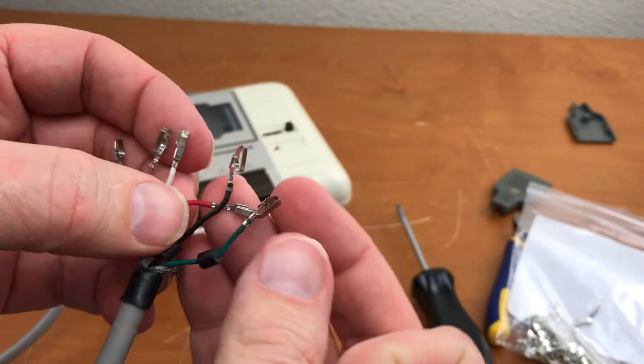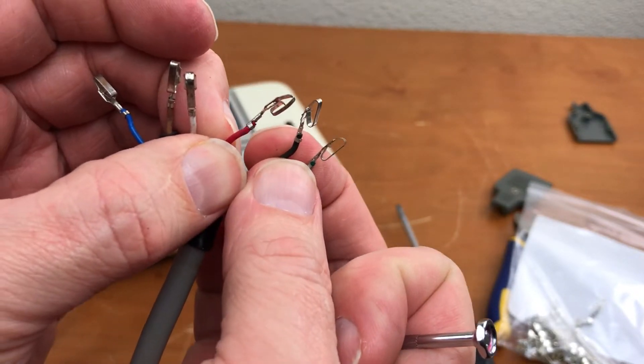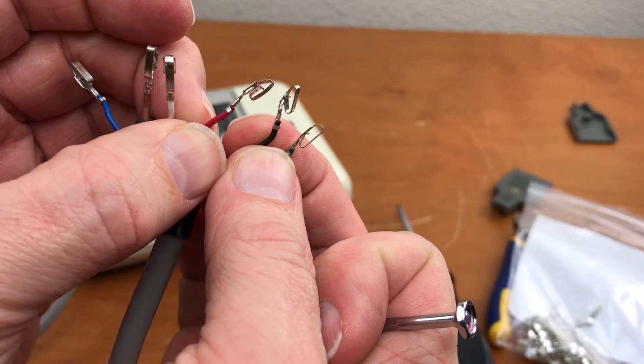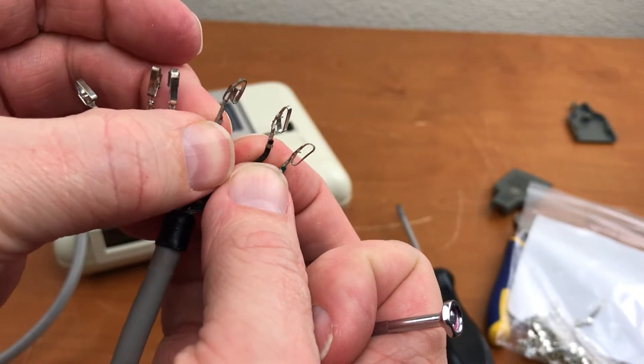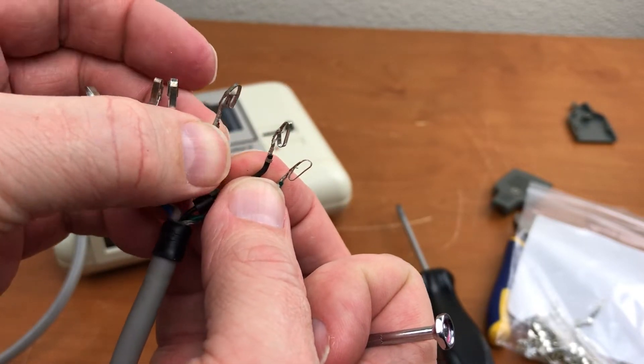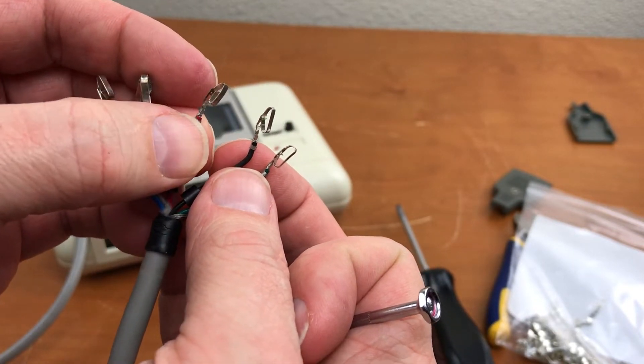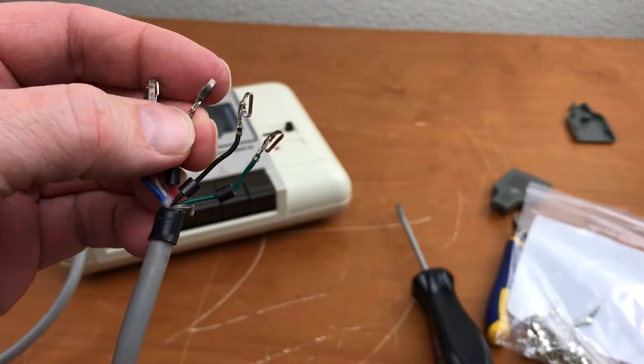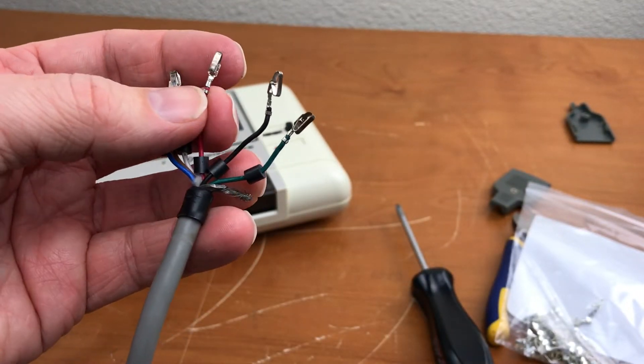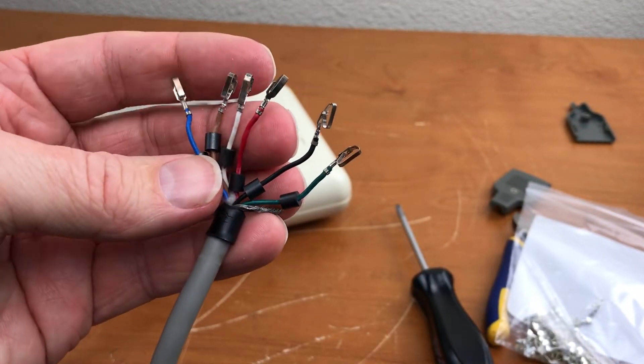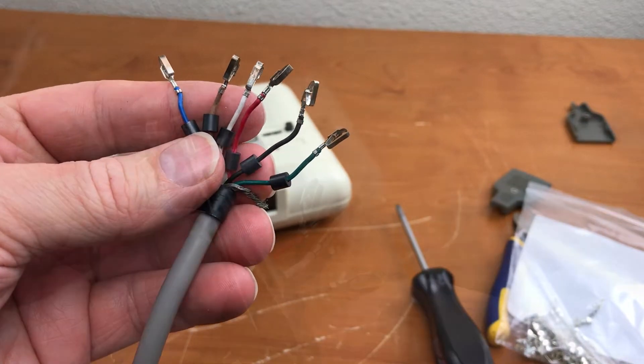I can only imagine that inserting this into the VIC-20 or the C64 at the wrong angle or catching the edge, the edge of a copper pad ended up pushing these things back and bending them out of shape.